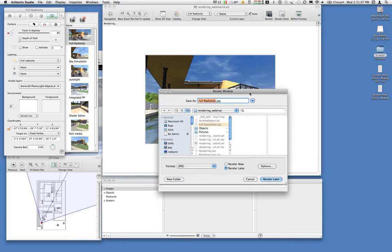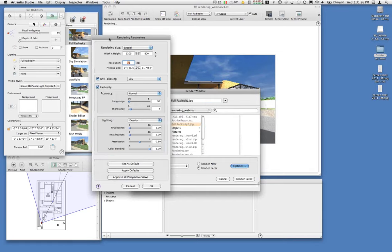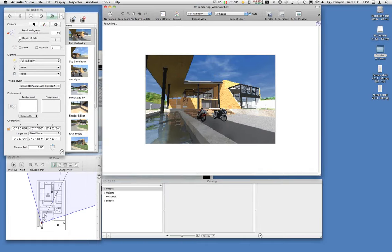It's important to note that the settings under rendering parameters are independently controlled for each different perspective. So I can go in and set up a series of rendering parameters for a bunch of exterior views and then go into some interior views and tweak those with different settings. Each perspective in Artlantis has its own set of preset rendering parameters.